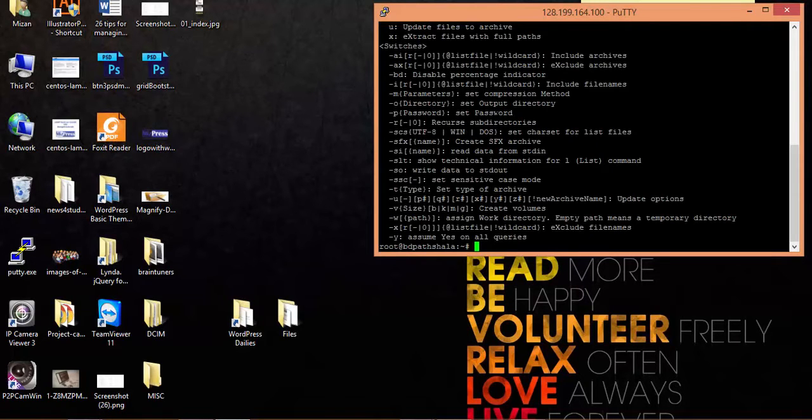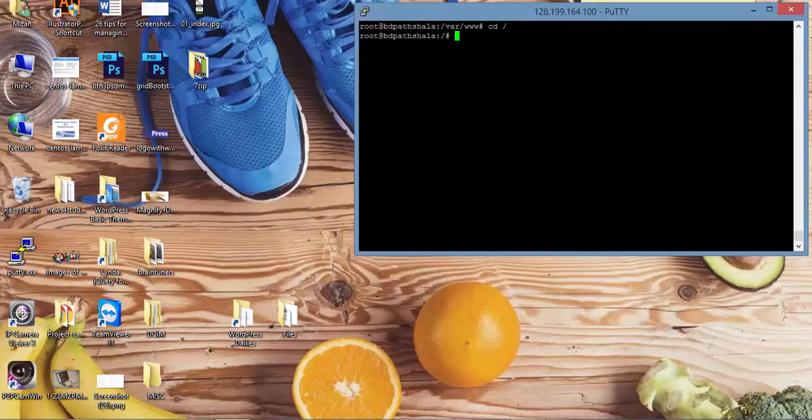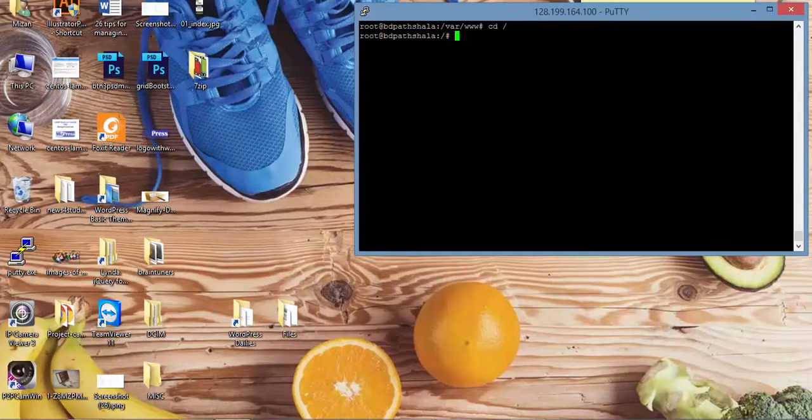In here we are going to use 7z. Same thing, no problem.